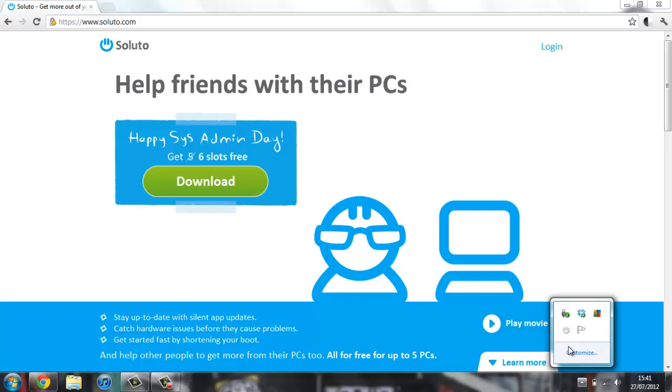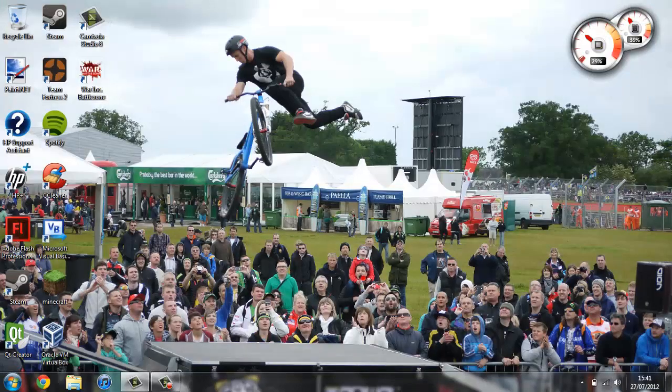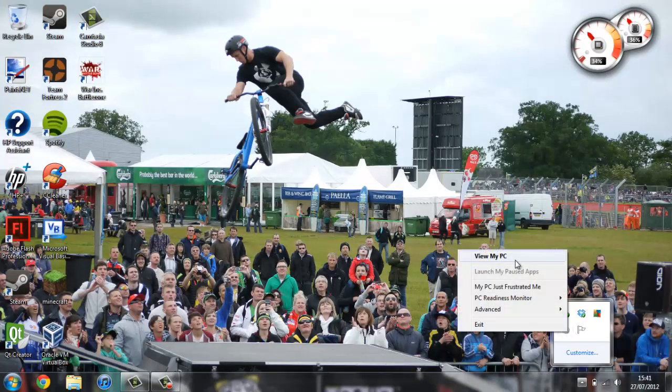It will tell you which programs take the longest to boot up and how you can get rid of them. If I just close out of this and right click this and click view my PC.